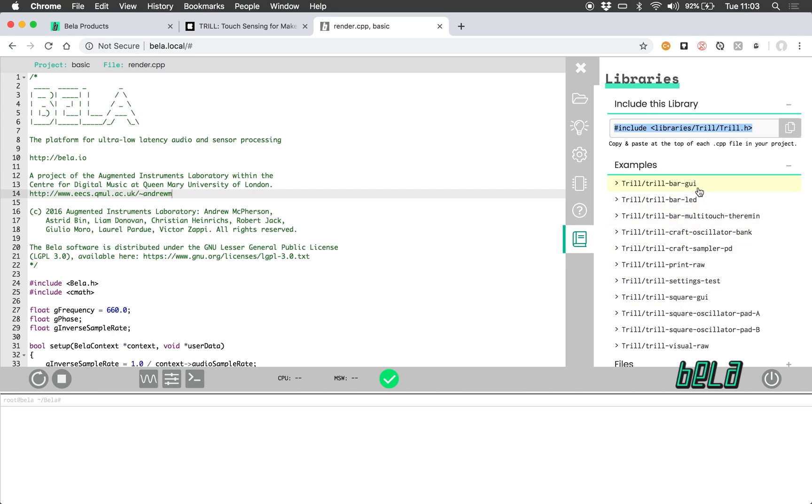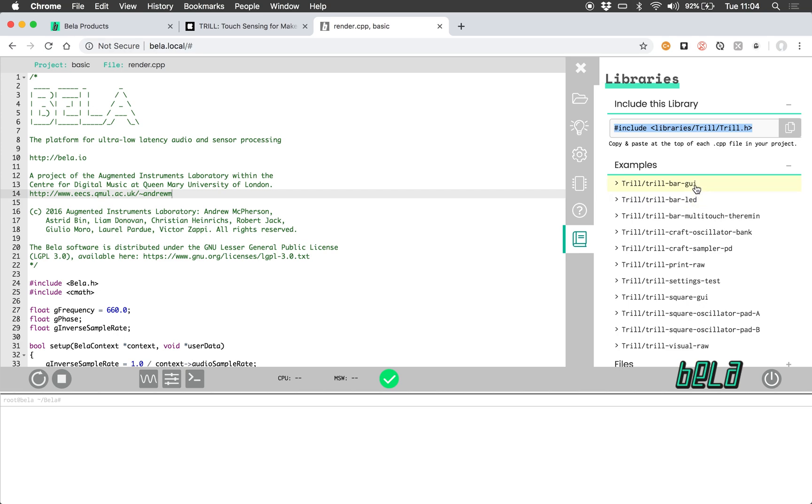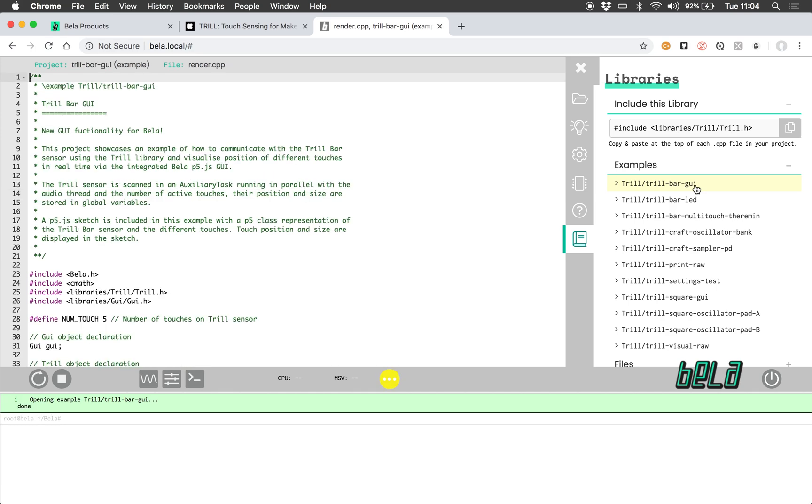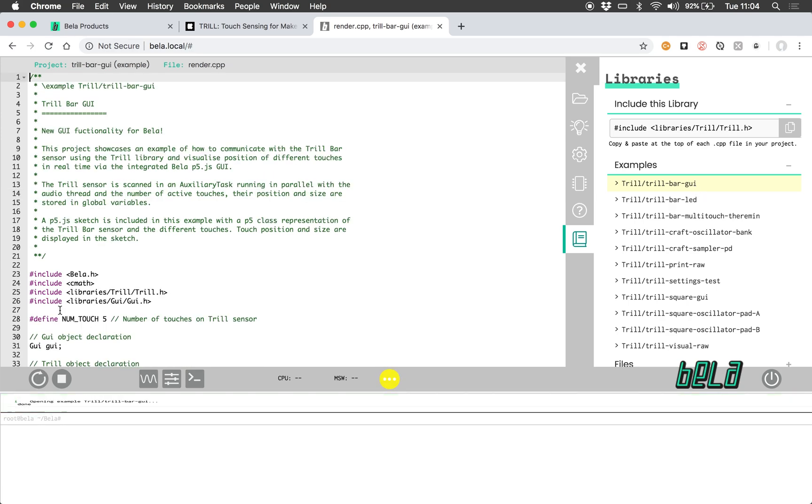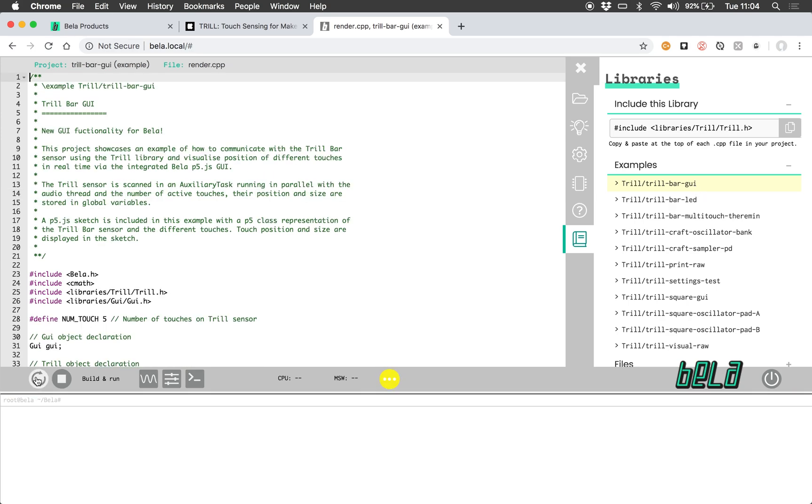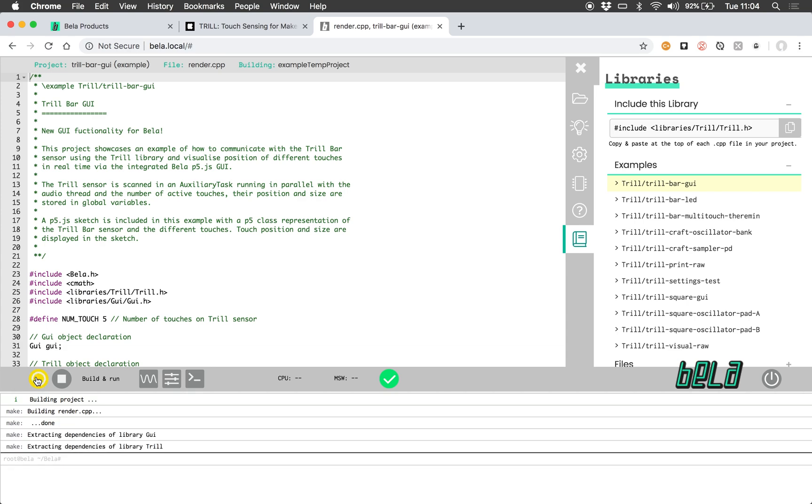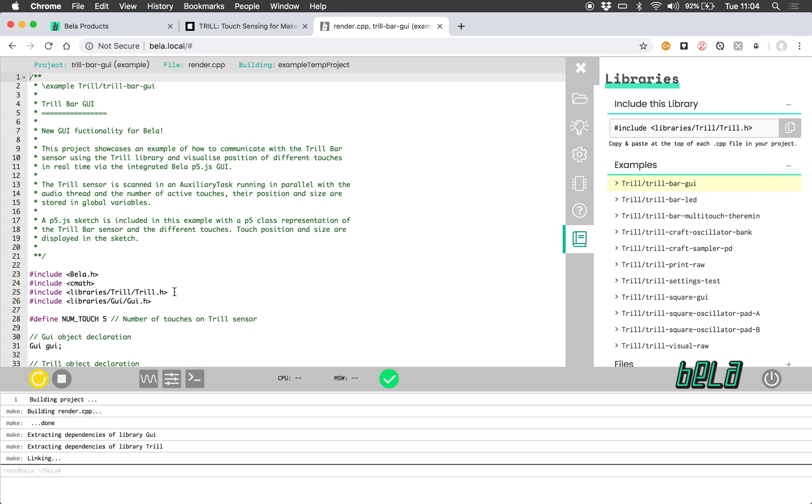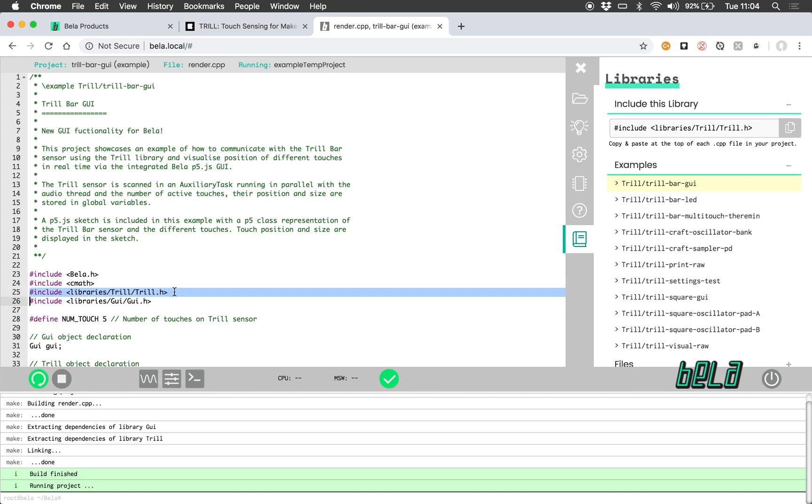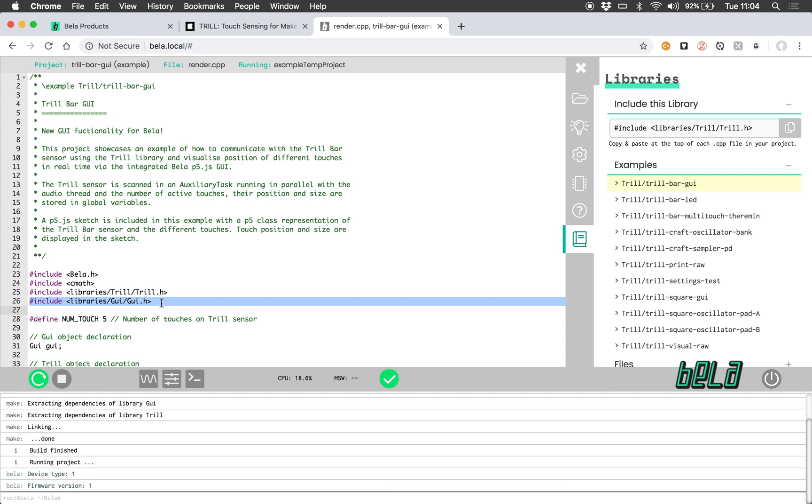As I mentioned I have a Trill bar already connected to Bella so I'm gonna go for Trill bar GUI, load that example and run it. This example we can see actually uses two libraries, it uses the Trill library alongside the GUI library as well.